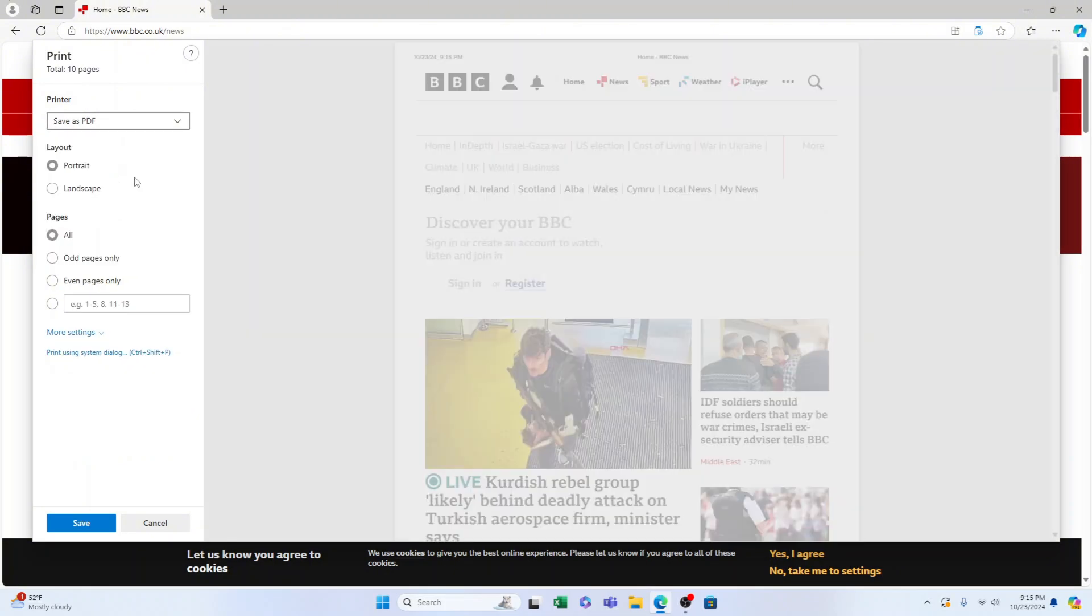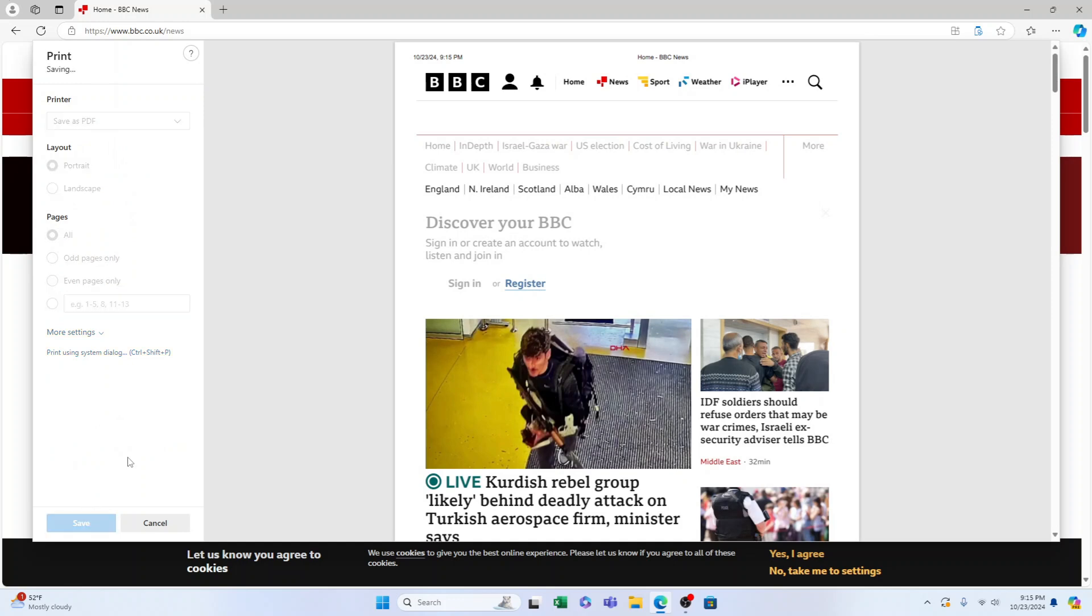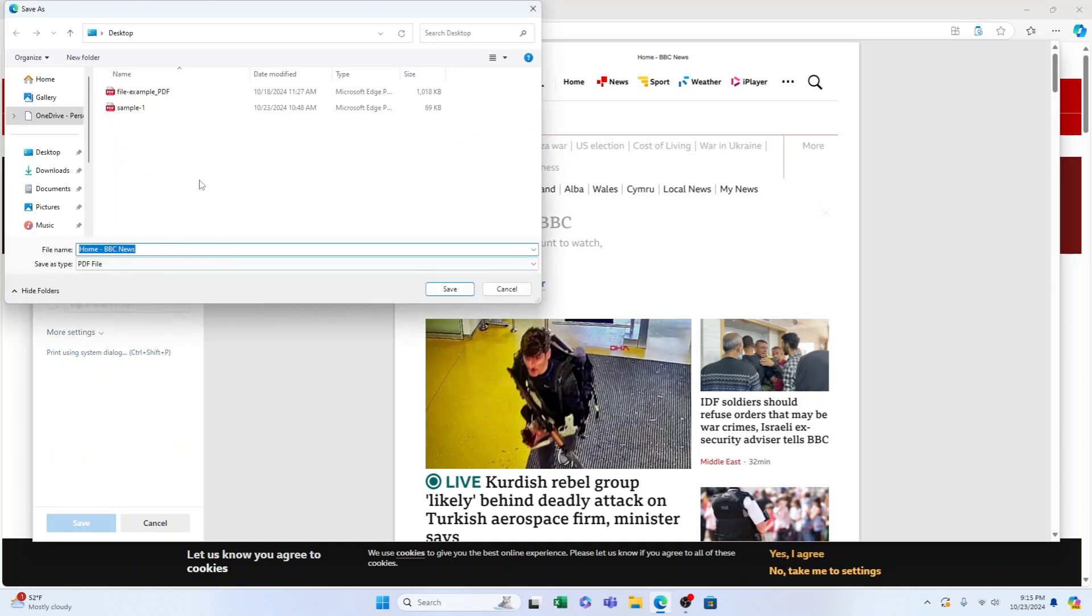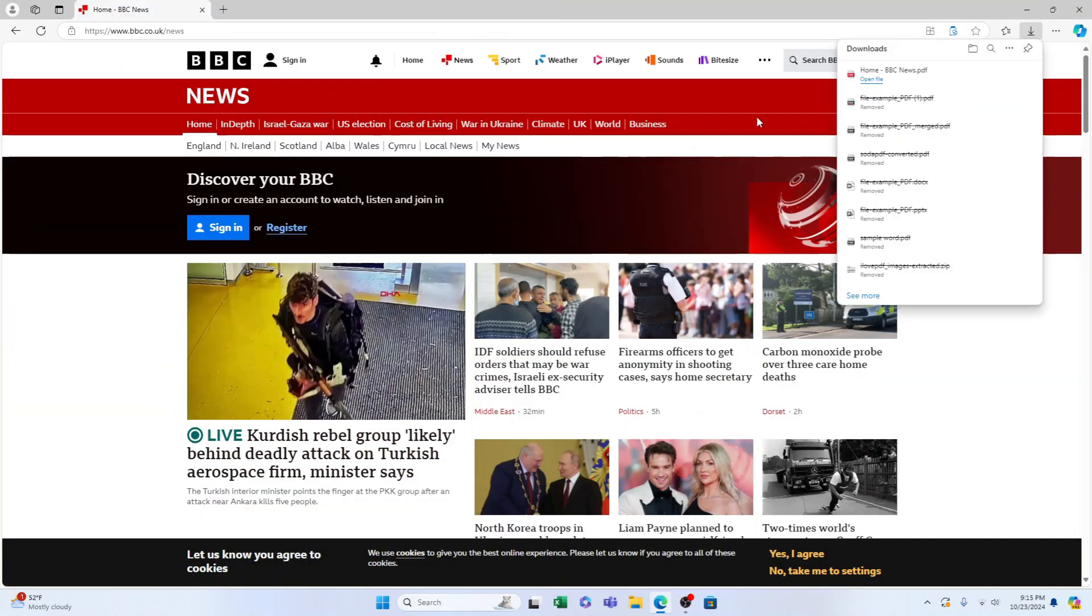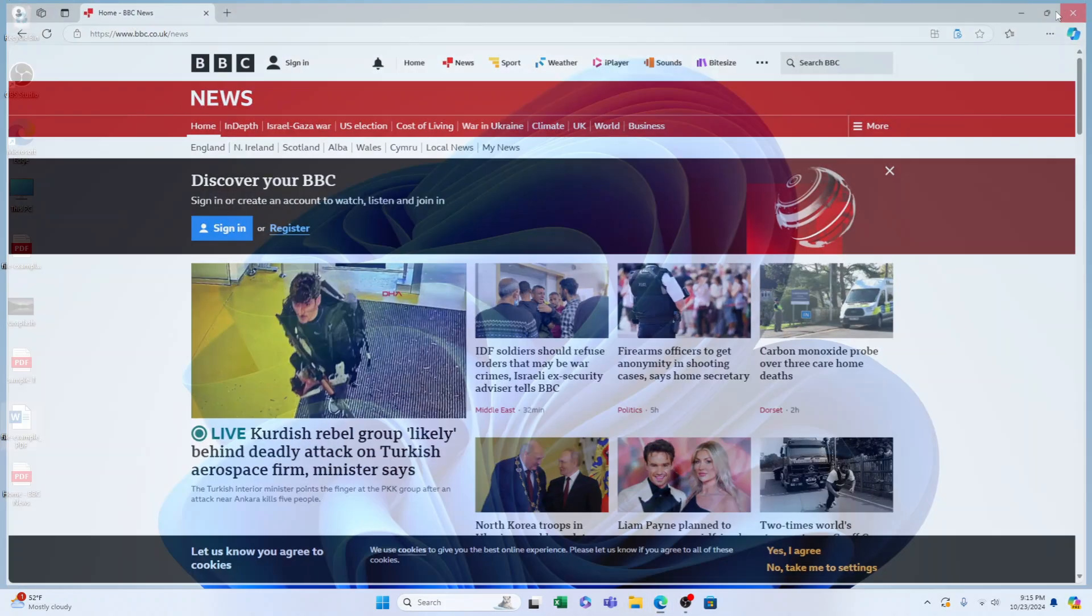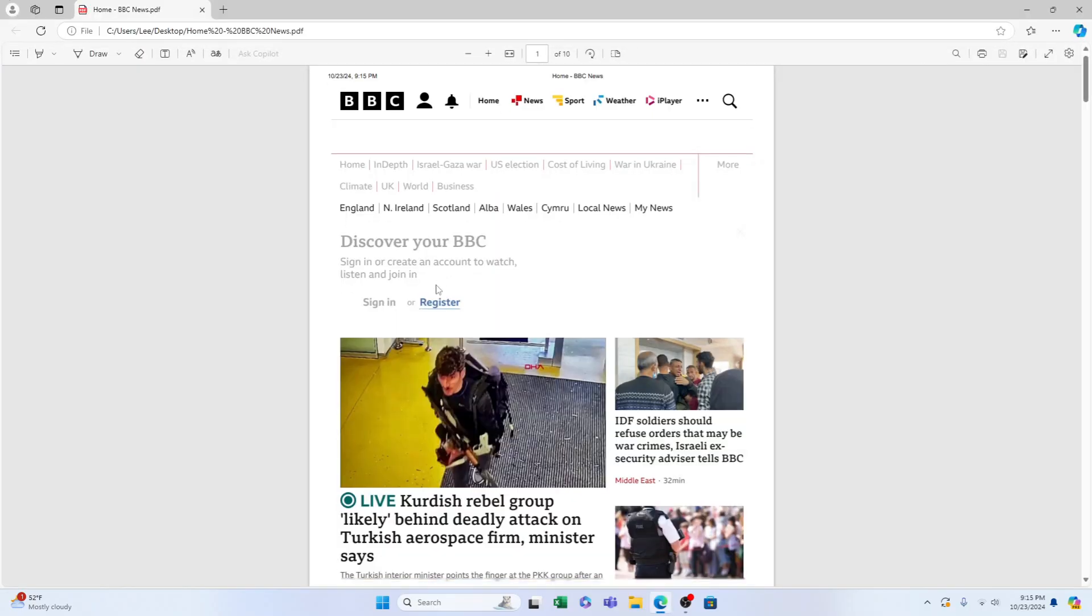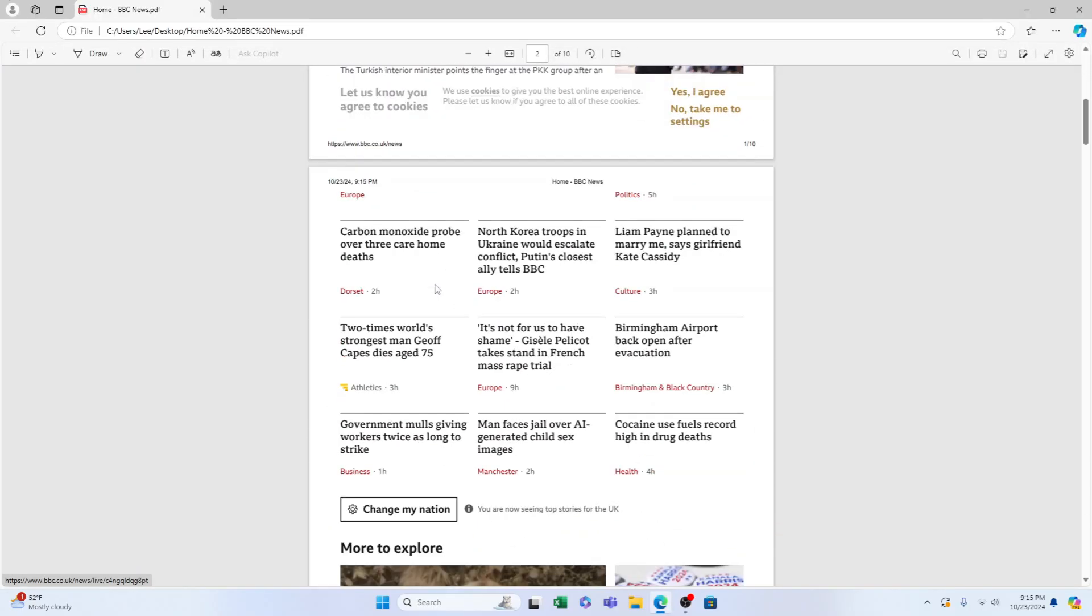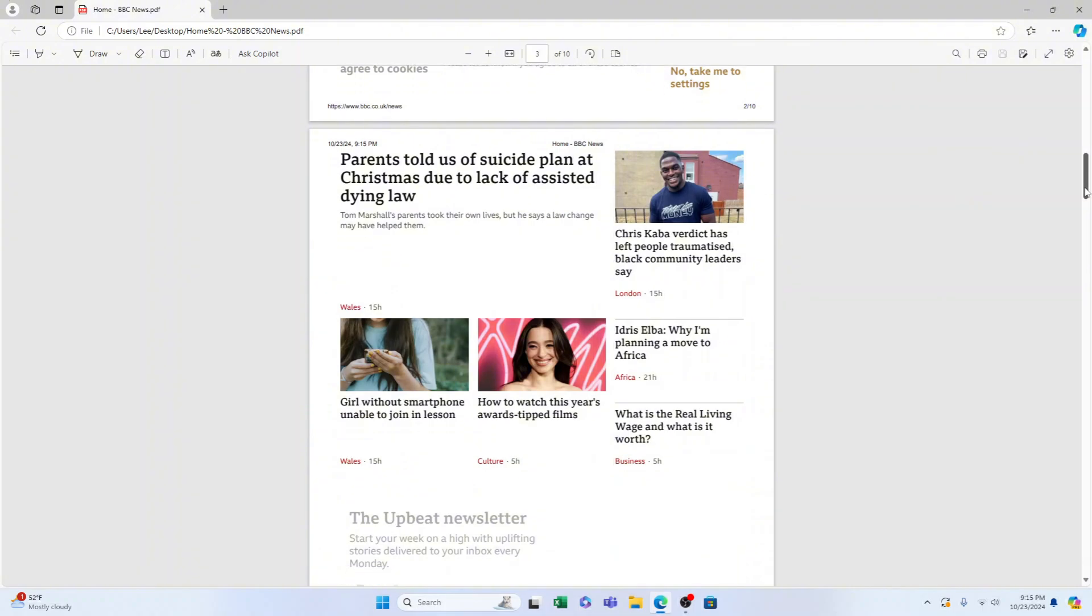Then you want to select save, select the location, I'll select the desktop, now we can X that away and here is that HTML saved into PDF.